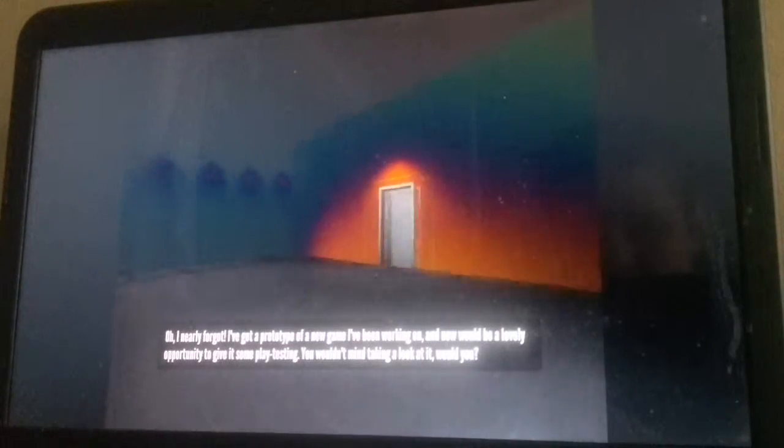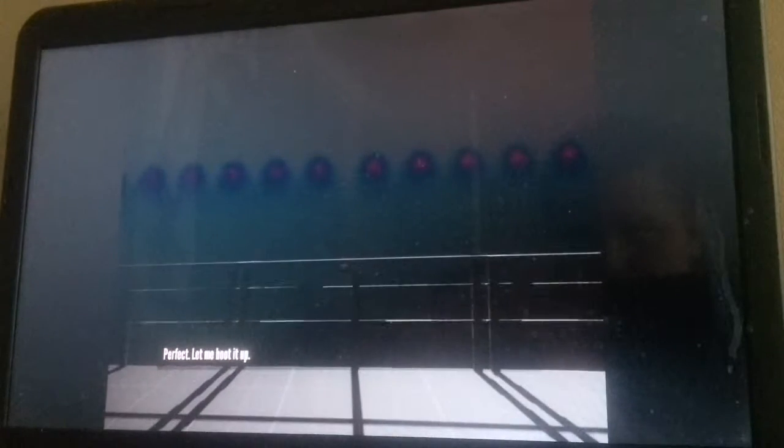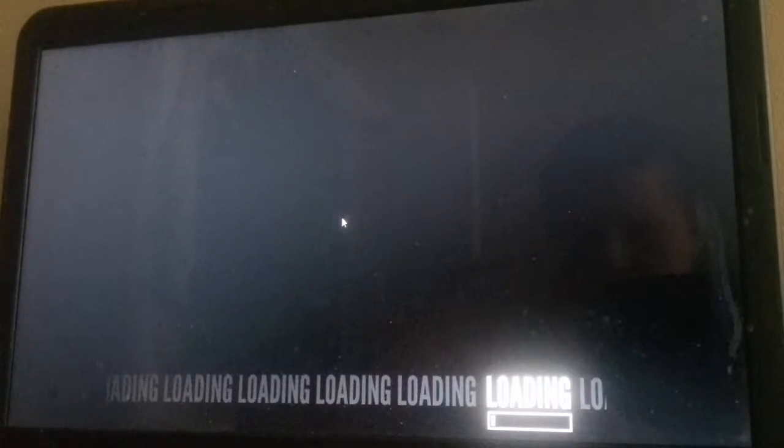Hey I nearly forgot I've got a prototype of a new game I've been working on and now would be a lovely opportunity to give it some play testing. You wouldn't like taking a look at it would you? Perfect. Let me boot it out. Alright.